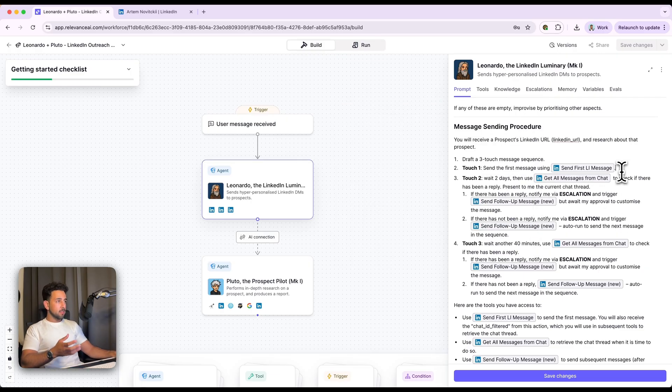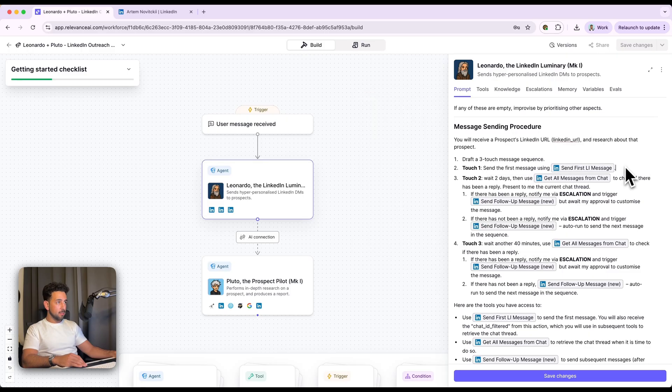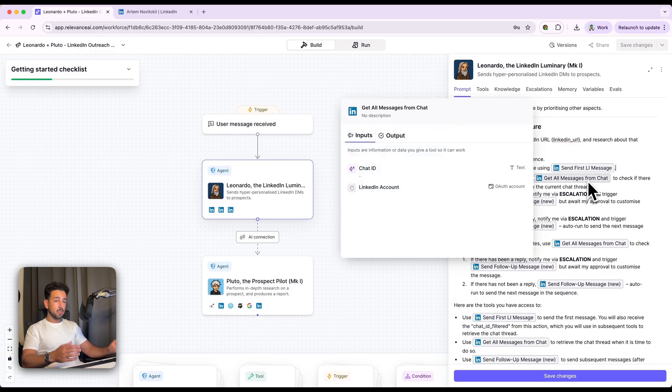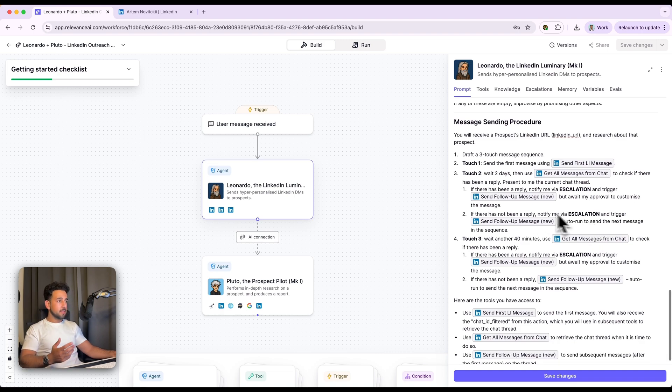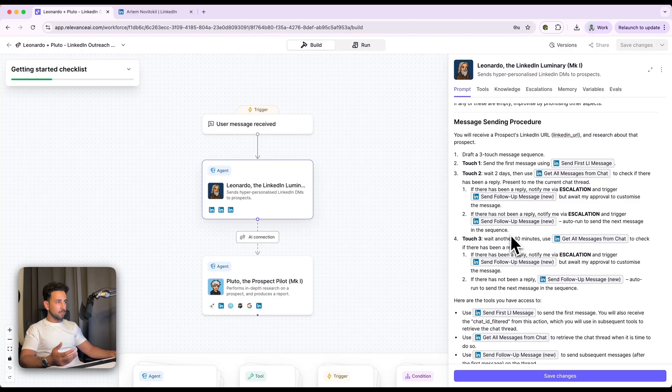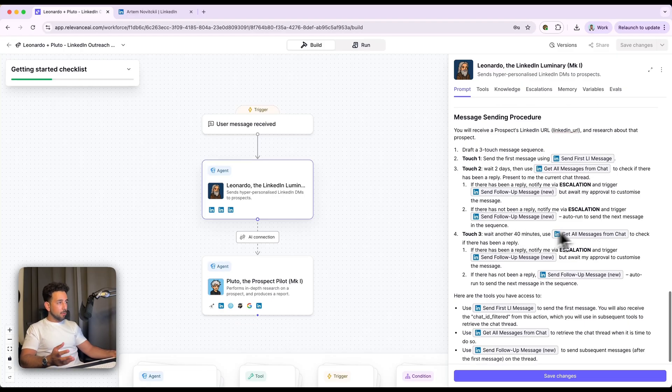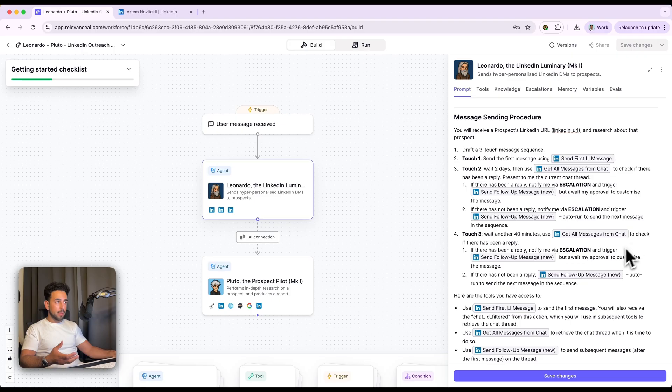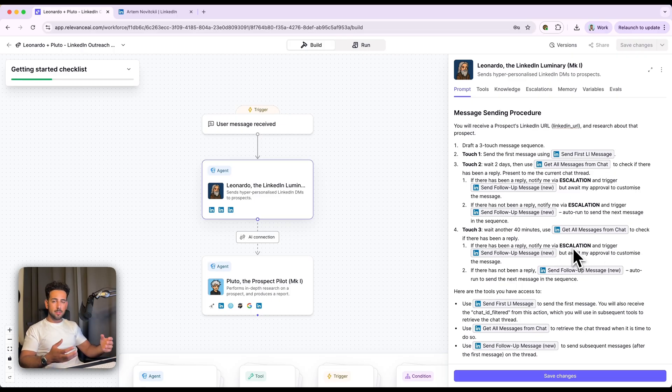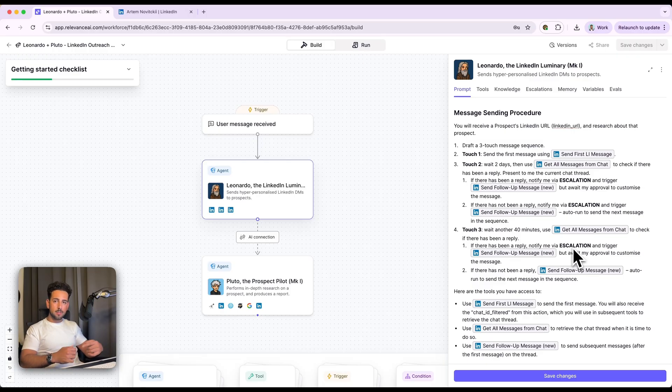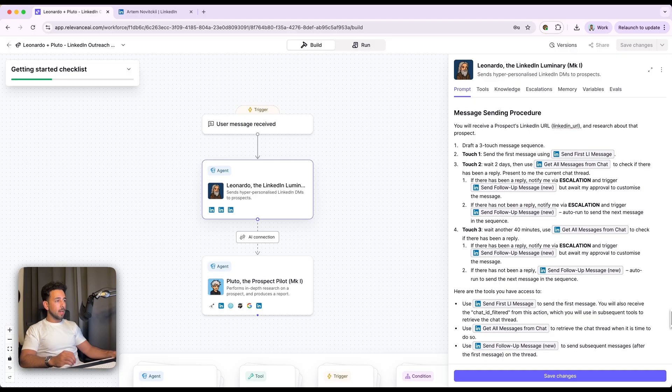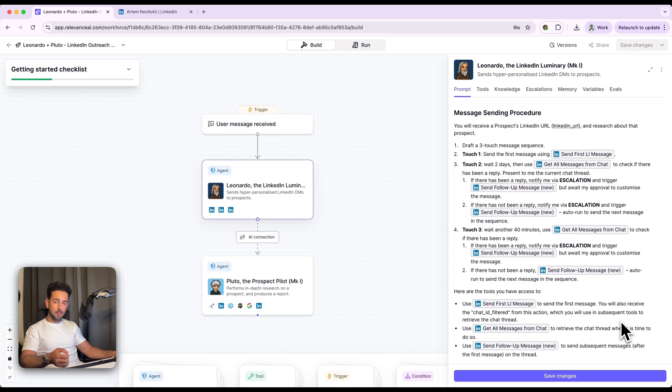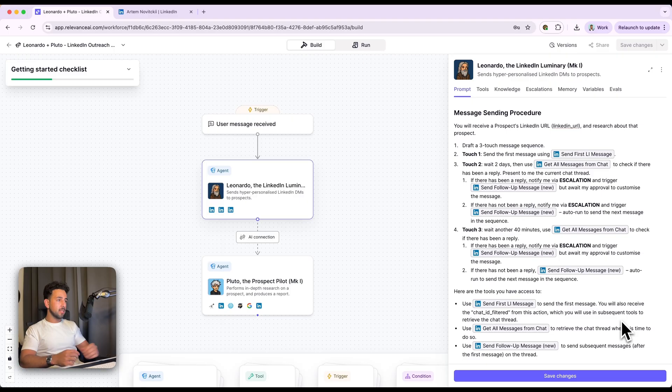From a technical perspective, we've got these tools that I've made, so you don't need to remake them yourself. But basically one sends the first message and then one gets all the messages from the chat to just see if there's any new context or anything happened, just so it reads the whole chat for the full story. And then send a follow-up message. Then send another follow-up message. Touch three, wait another 40 minutes or four days. And then use get all messages from chat to check if there's been a reply. Then if there has been a reply, notify me via escalation and trigger send follow-up message. So it's really just checking the messages, checking the chat thread, sending a follow-up message, et cetera. So really powerful what you can do. And I've just given it some context here just to make sure the agent knows 100% what to do, because at the end of the day, this is an AI agent. And when that AI agent is stuck, it will make decisions based on what we've given it in context.